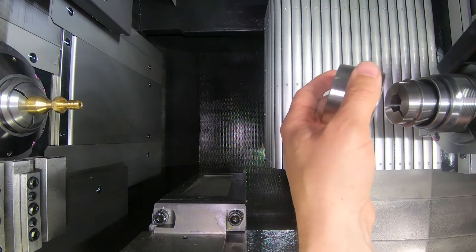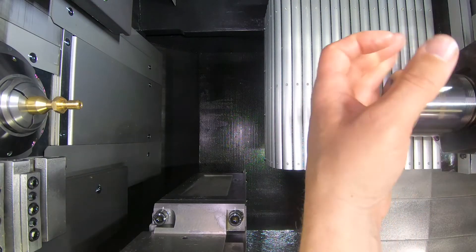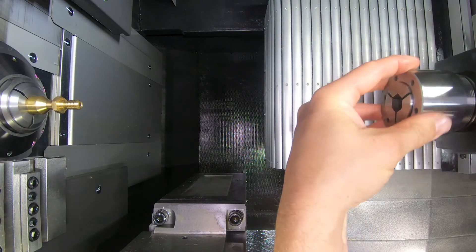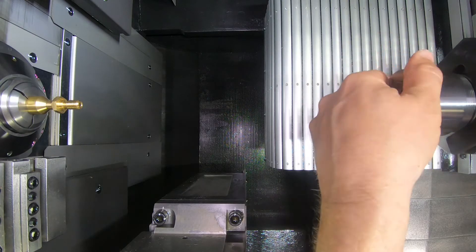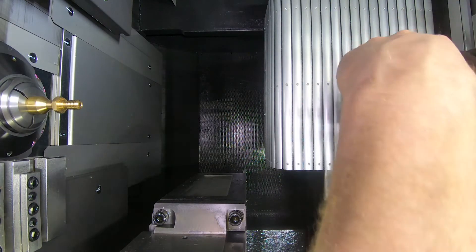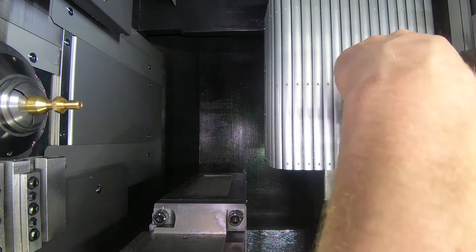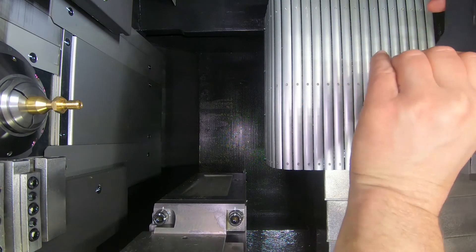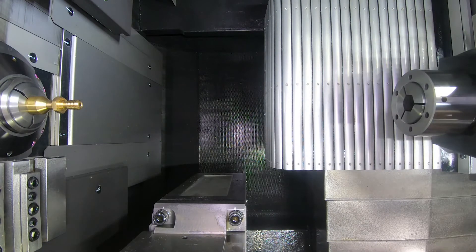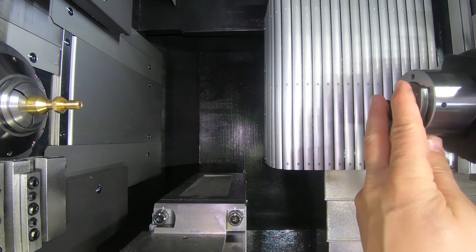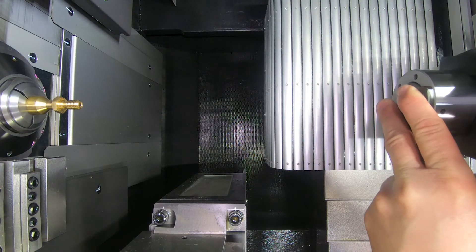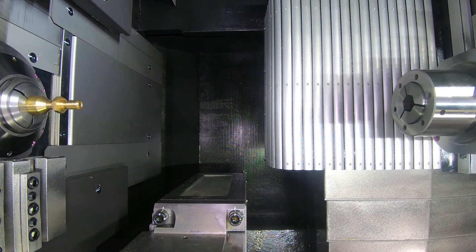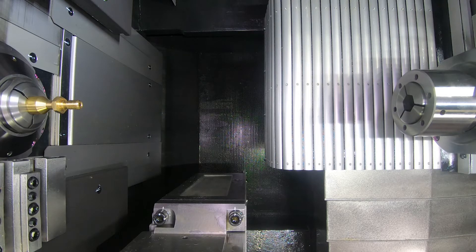I'm going to put our nut on here. So we have our collet in and we're good to go. We are ready to start our phase sync procedure.